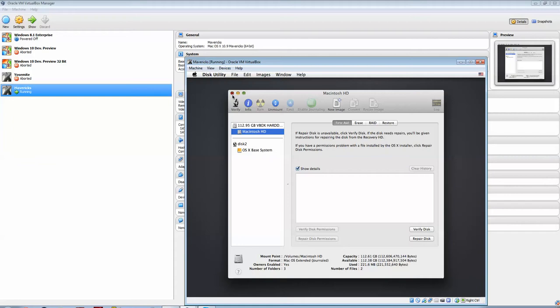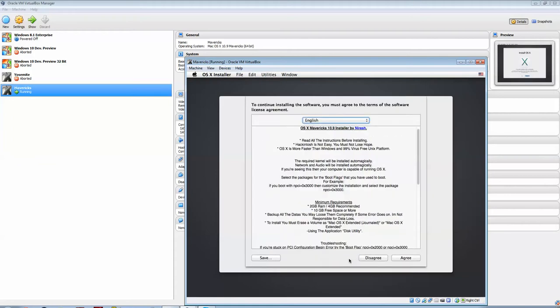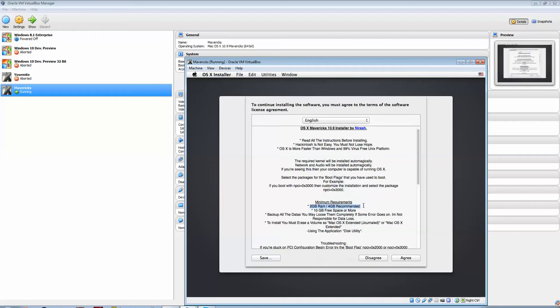There you go, now you have your Macintosh HD. Now you can close Disk Utility, and run through with the OS X install. There you go, your minimum requirements, 2GB of RAM, but 4GB is recommended.